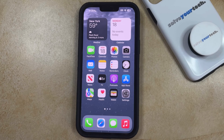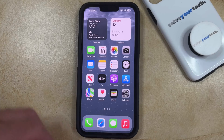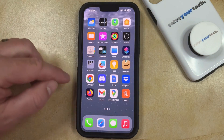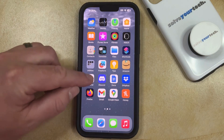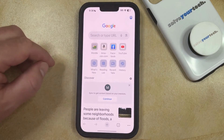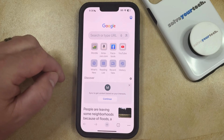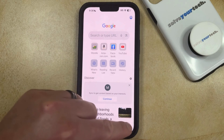You can re-enable the pop-up blocker in Chrome on your iPhone by navigating to the Chrome app, and then you can touch the three dots at the bottom right corner of the screen.